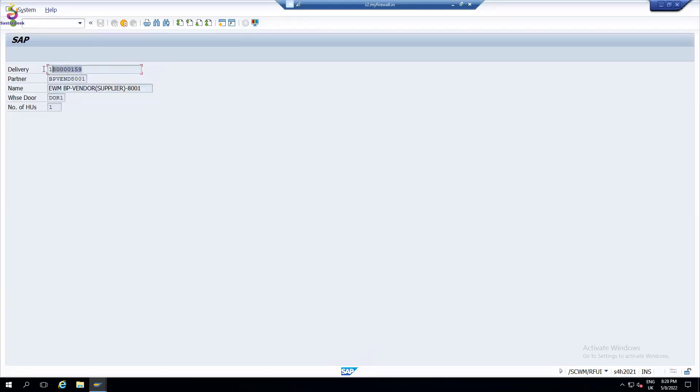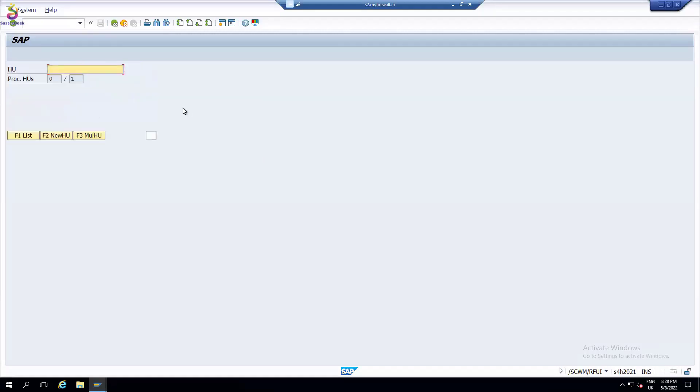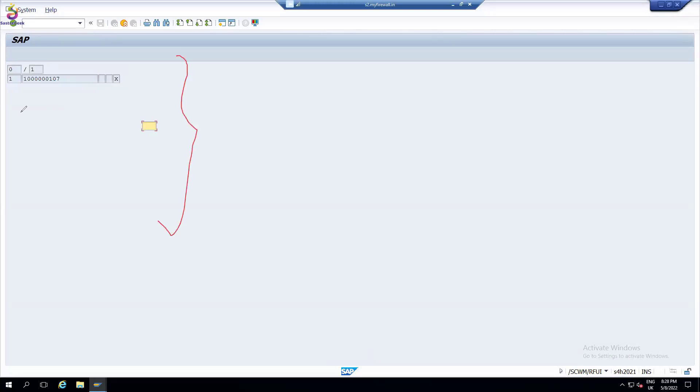See that the delivery, look at the delivery number is the same one 159. Whatever delivery, see the various door one is proposed, number of handling units one. Then enter it. You can always list. In real time, you may not see only one, you may see even 100, maybe 50, 30, 40 - depends on that.